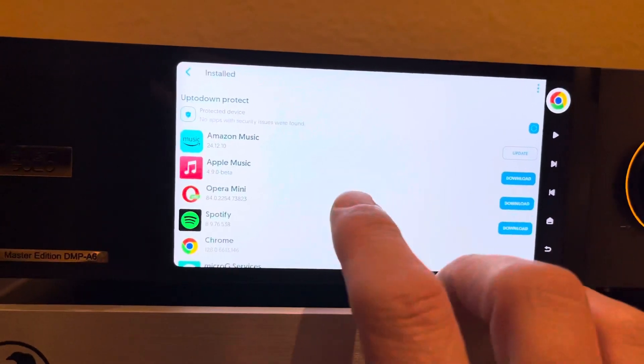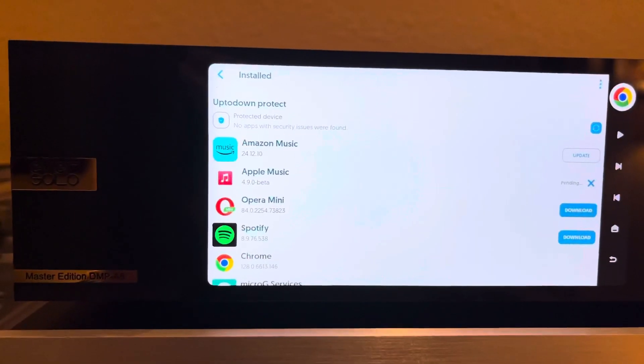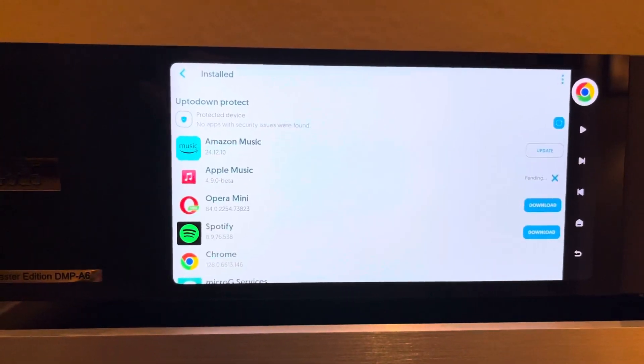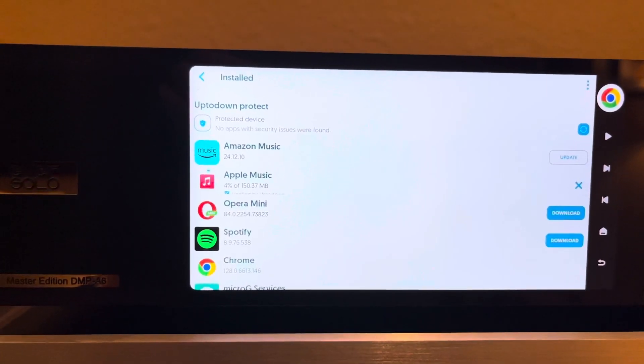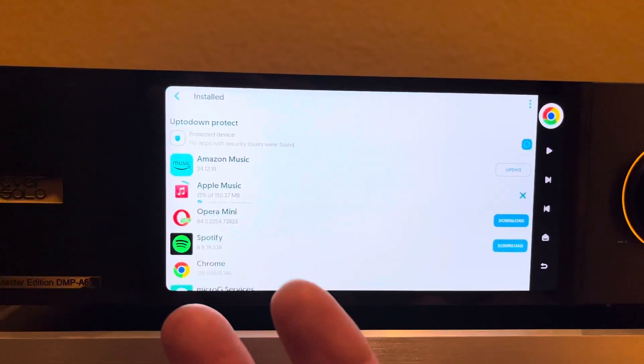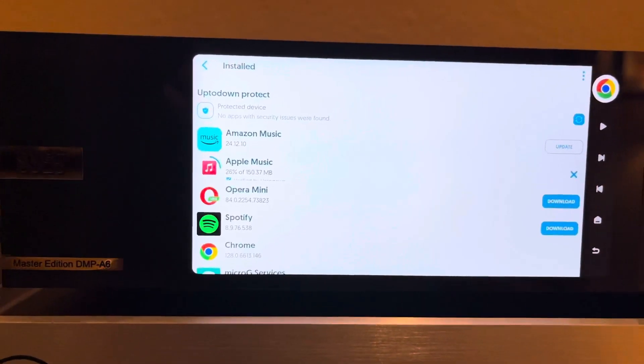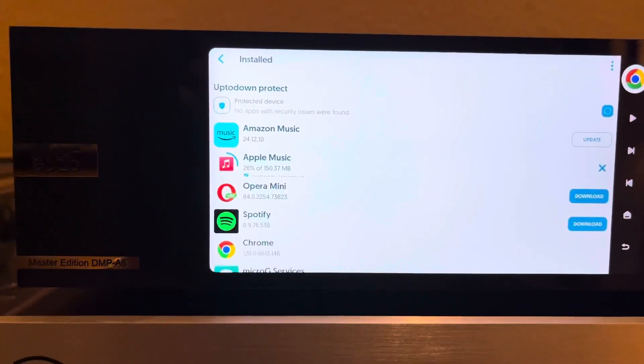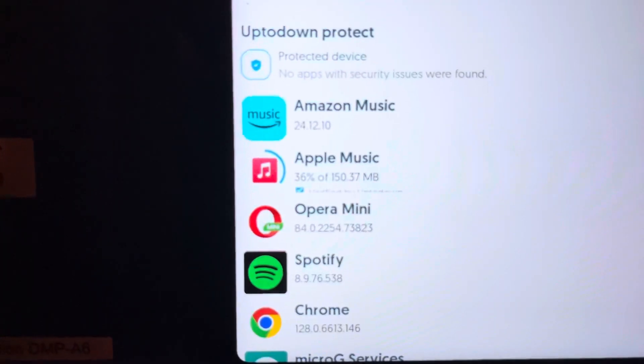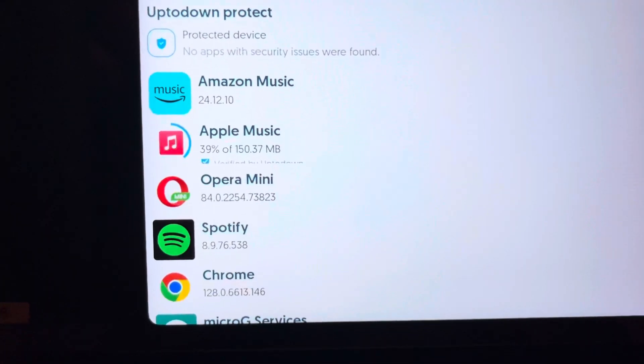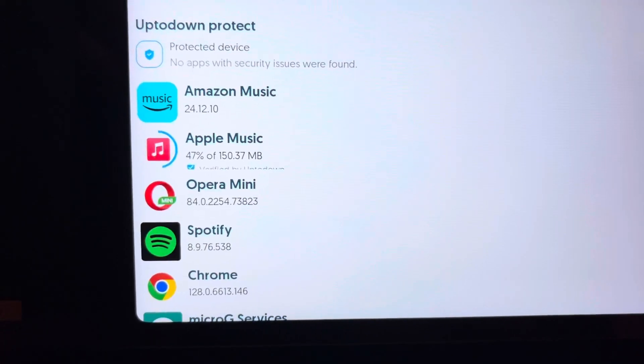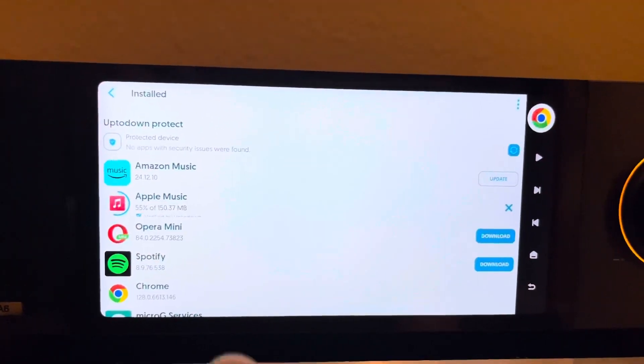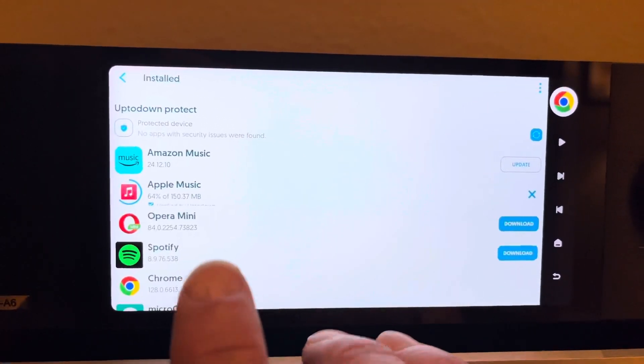I simply hit Download. It'll actually trigger it so it downloads the app from within the Up to Down app store. As you can see, it takes a little bit, so it's actually updating it right now, 36%. It goes pretty quick, and so that way you can actually upgrade the native apps.